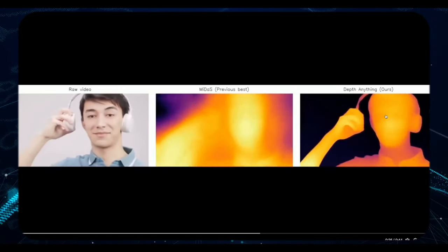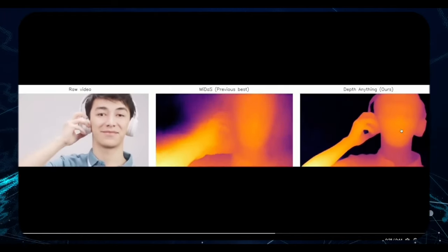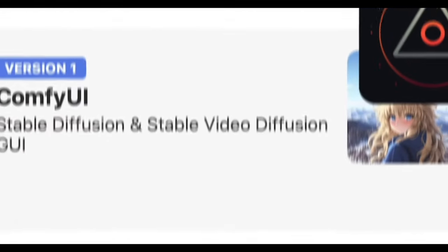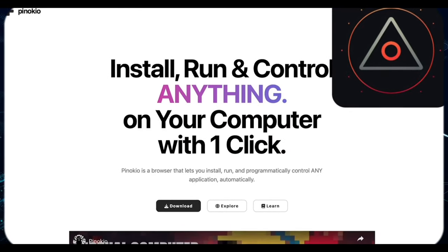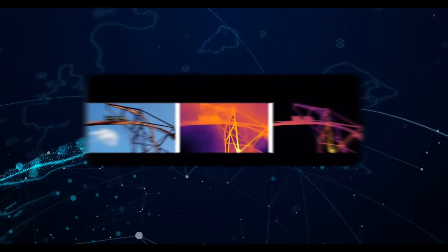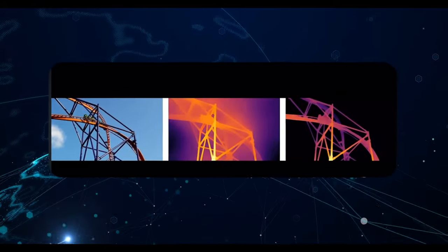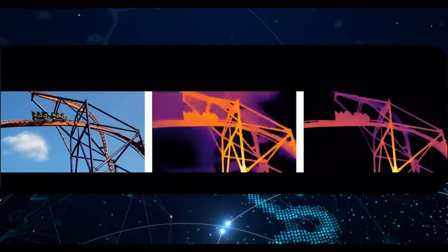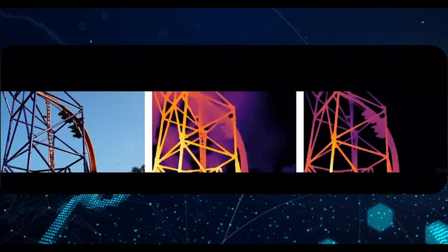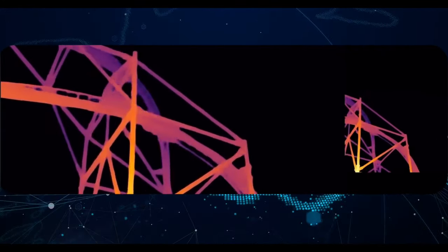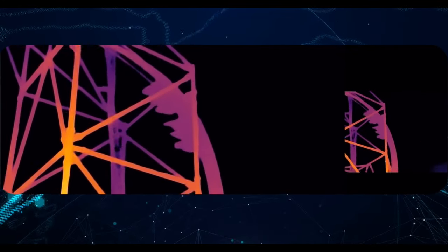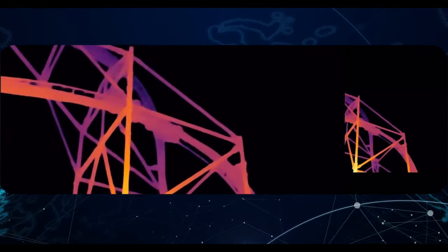For those intrigued by this technology, exploring tools like ComfyUI for simplified installations and experimenting with workflows could be a worthwhile venture. It's a unique offering that underscores TikTok's position at the forefront of digital innovation, despite the controversy surrounding the platform.